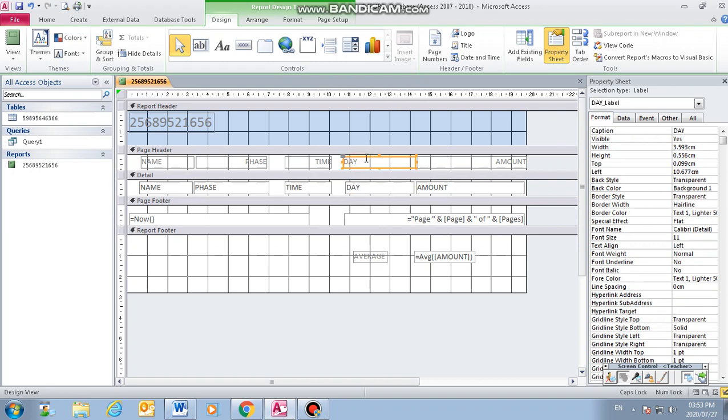Okay, then we go back. This is our heading under the page header. These are the headings of our fields. Thank you.